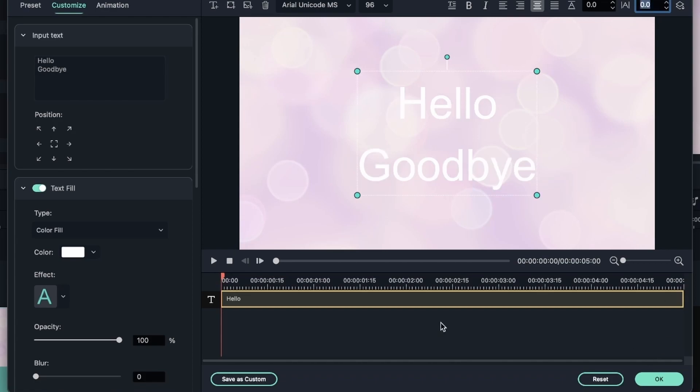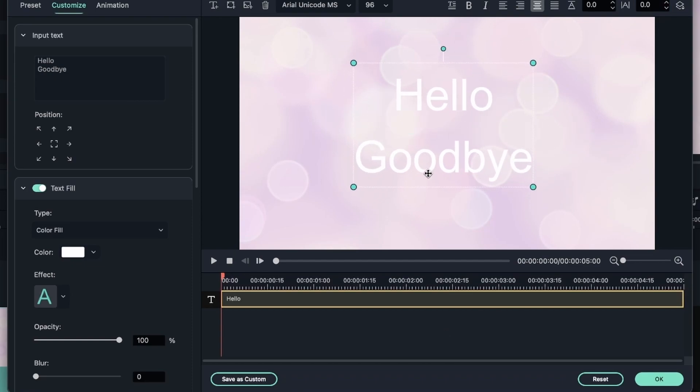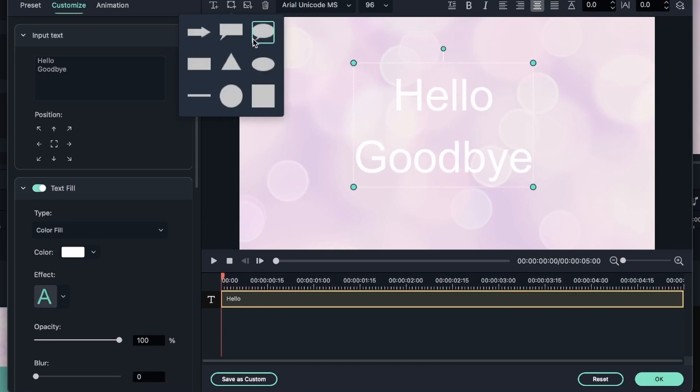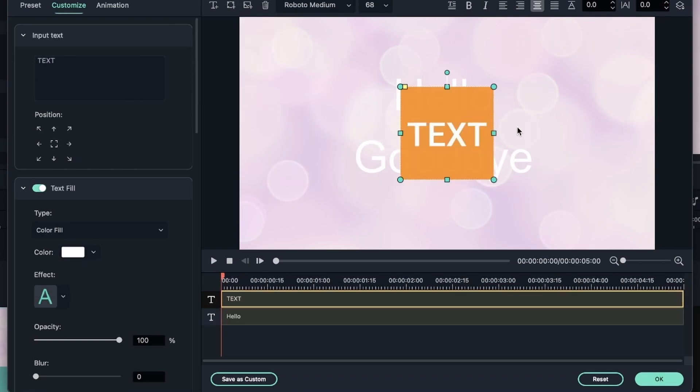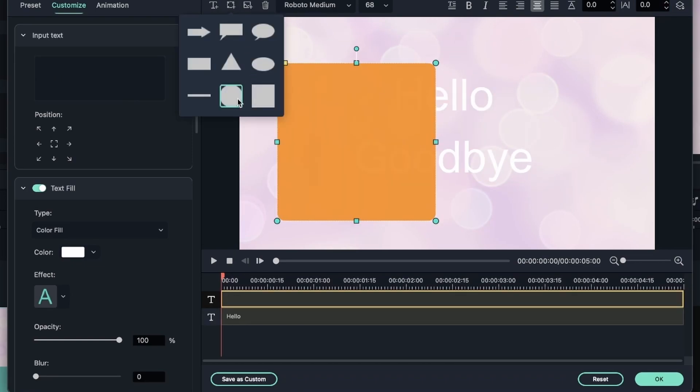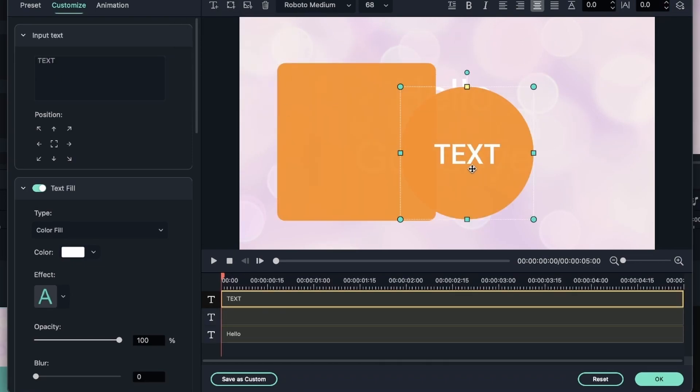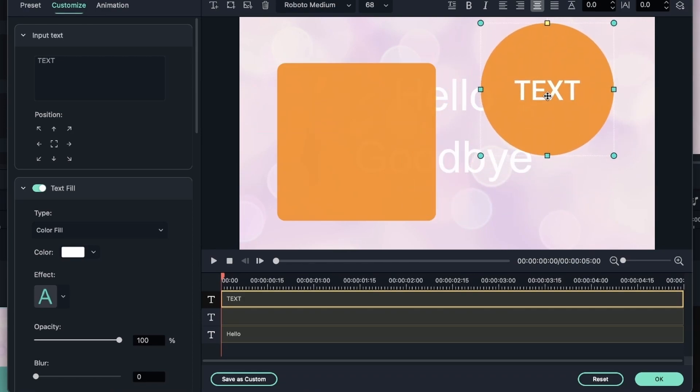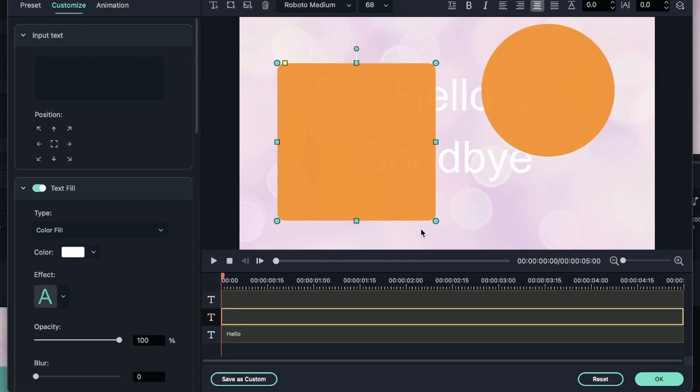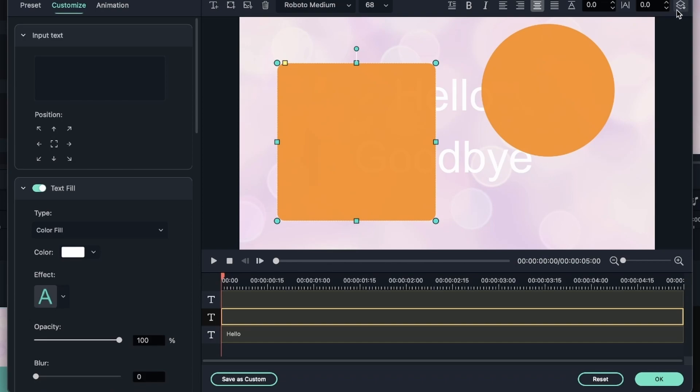If you have multiple things together, you can arrange them. So I have a text. Let's get a shape, get another shape and put it here. Again, deleting the text. Now I want the square to be behind everything.